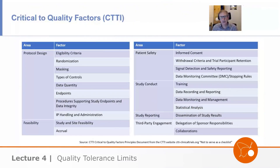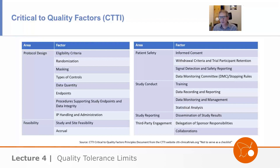I've mentioned critical to quality factors a few times, and they come in E8R1. There's quite a bit of confusion, still, in the industry about critical to quality factors. We make a lot of use of the word 'critical' — we talk about critical data and critical process in E6R2, and here we are with critical to quality factors.